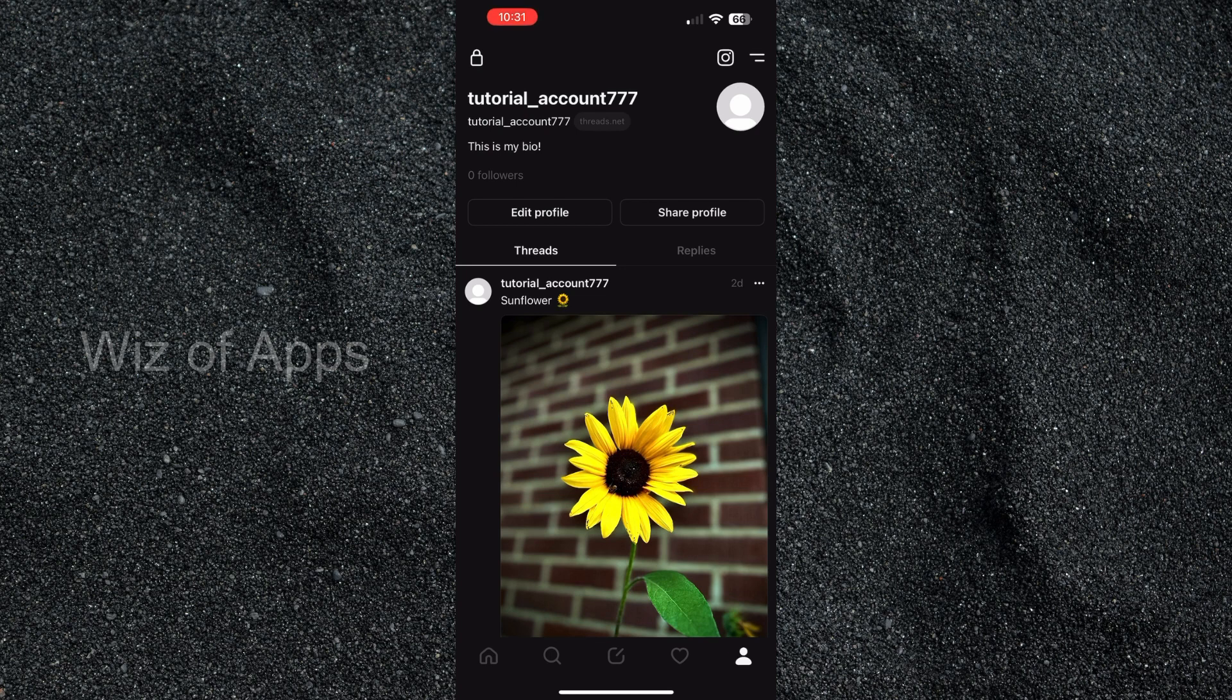This brings me over to my profile, and under my name and my account name you can see that my bio right now says this is my bio with an exclamation point.